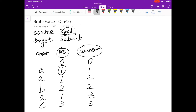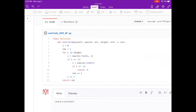The last character is 'b'. Searching from index 3 in the source, 'b' doesn't exist, so we increment counter to 4 and restart from position 0, finding 'b' at position 1 — update position to 2. That's the end of the loop, so the output counter is 4, meaning we need 4 source strings to form the target.